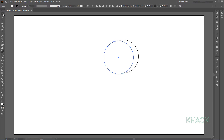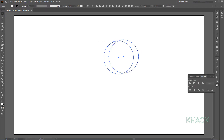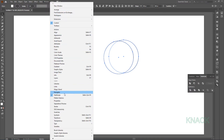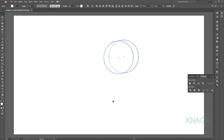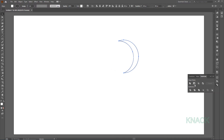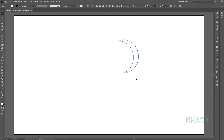Now select both these circles. Open the Pathfinder panel — if you don't have this panel here, you can get it from the Window menu. Now with both these shapes selected, press the minus front button. We are left with this cut out shape.